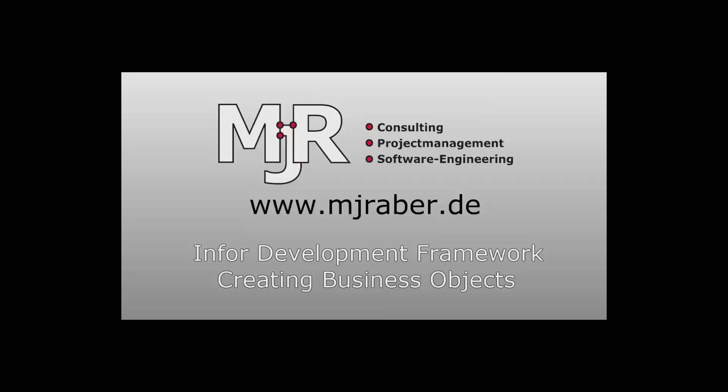Hello and welcome to this short tutorial video on the Info Development Framework. In this video I'm going to show you how you can create your own business objects and add them to your client.